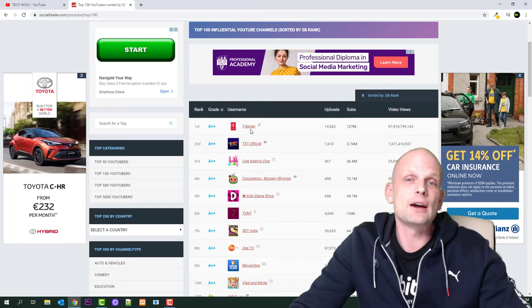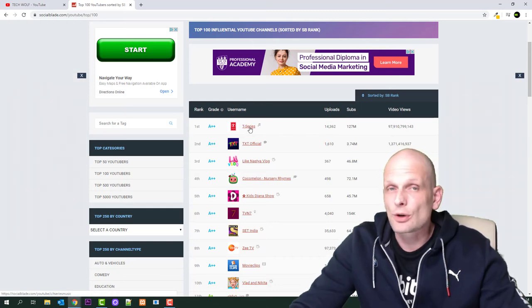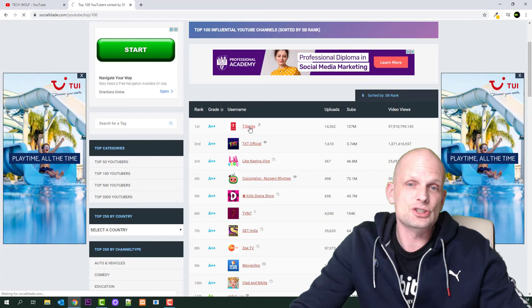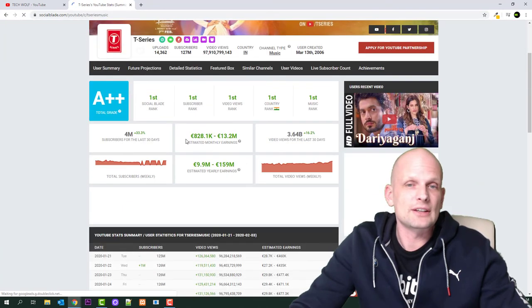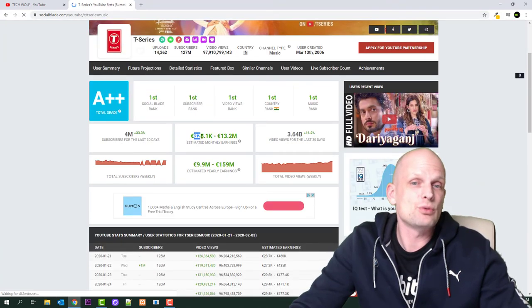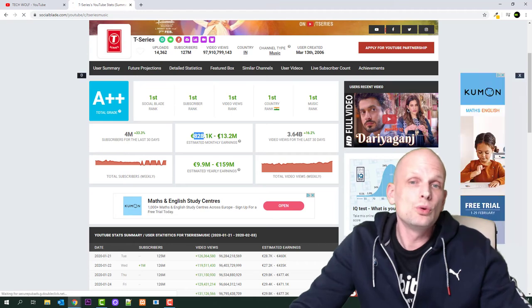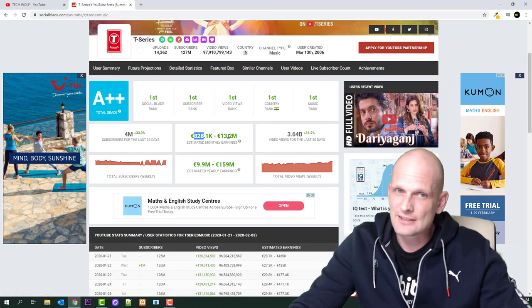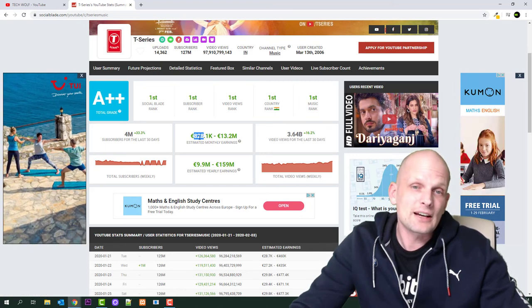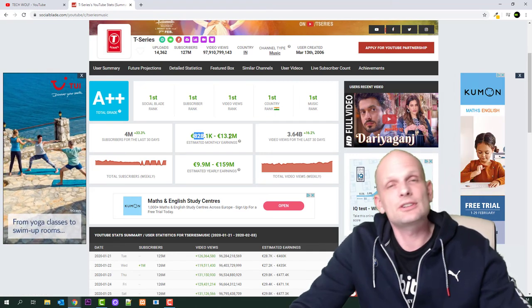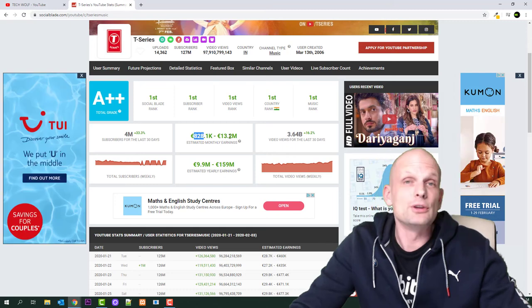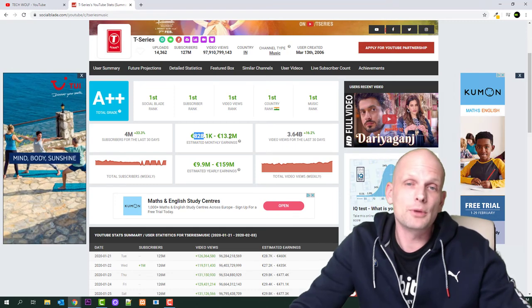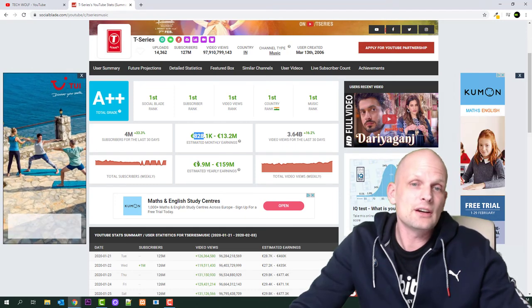Let's click into T-Series. Here we can see that their profit is from 828,000 to 13.2 million dollars every single month. So T-Series is making from 828,000 to 13.2 million every month by using only YouTube ads, by monetizing their videos.